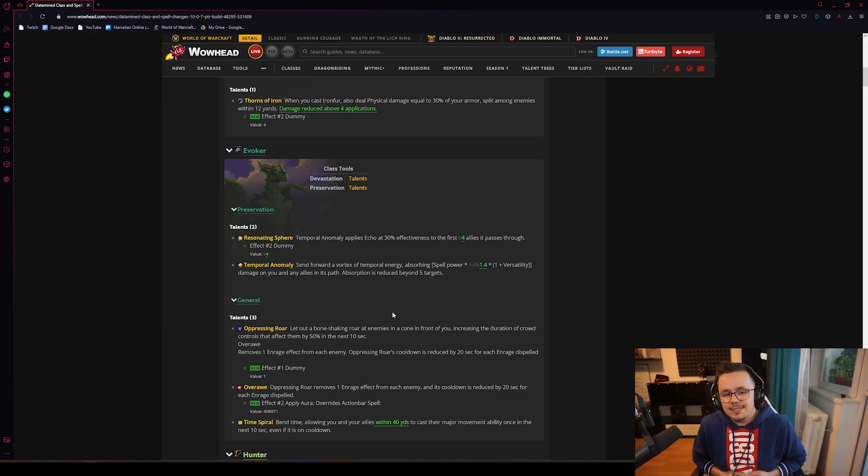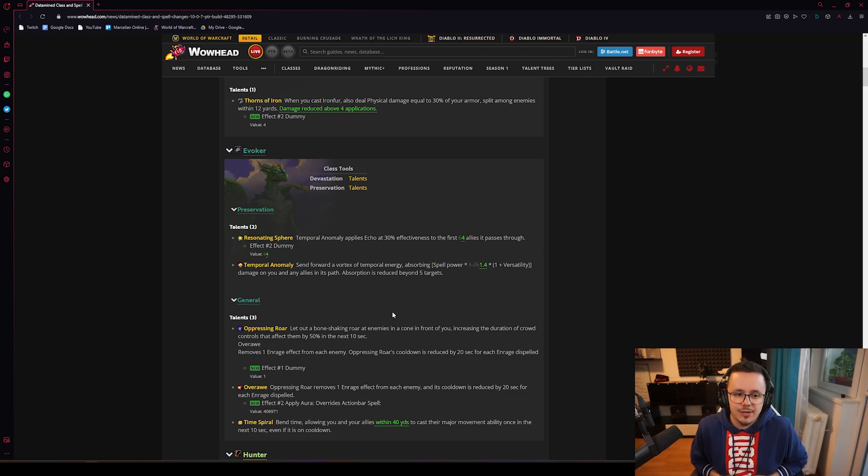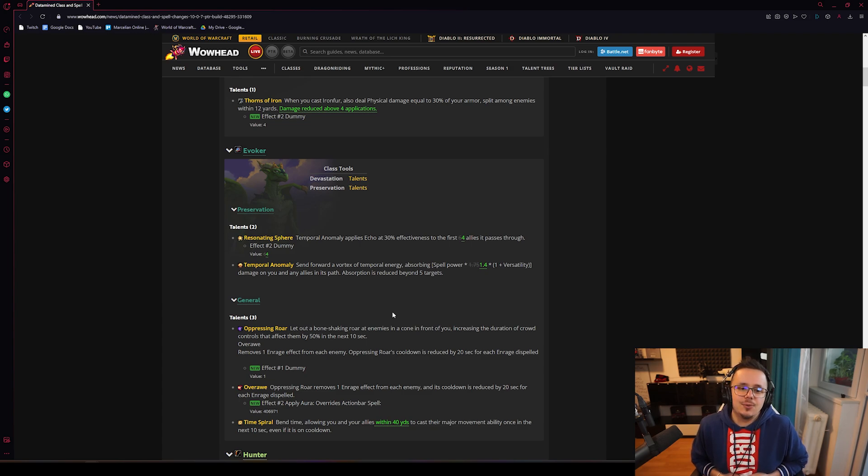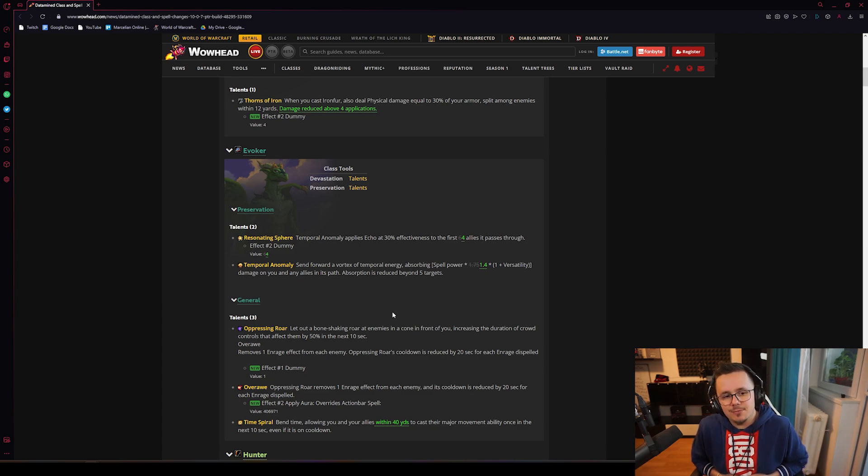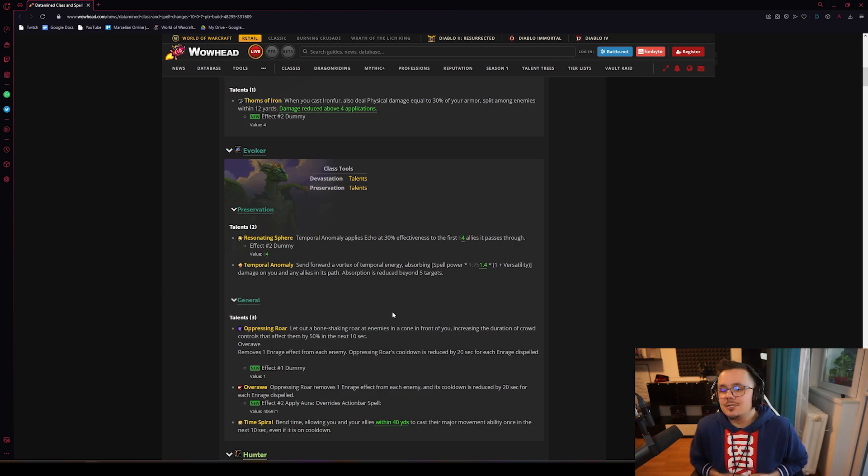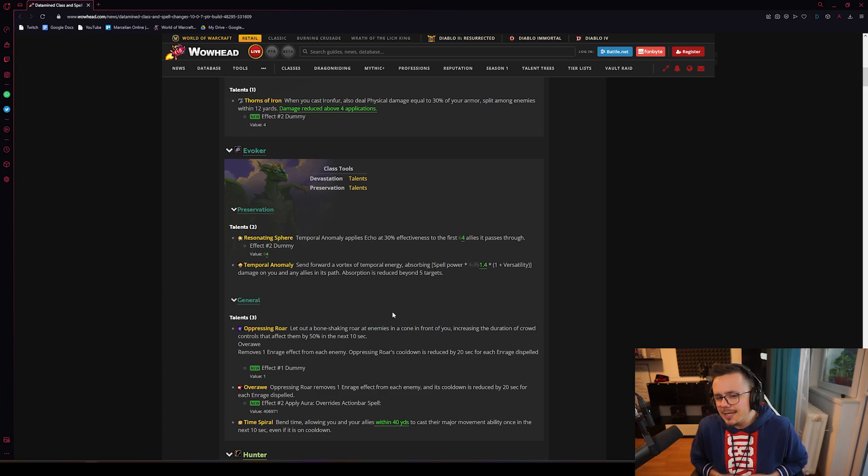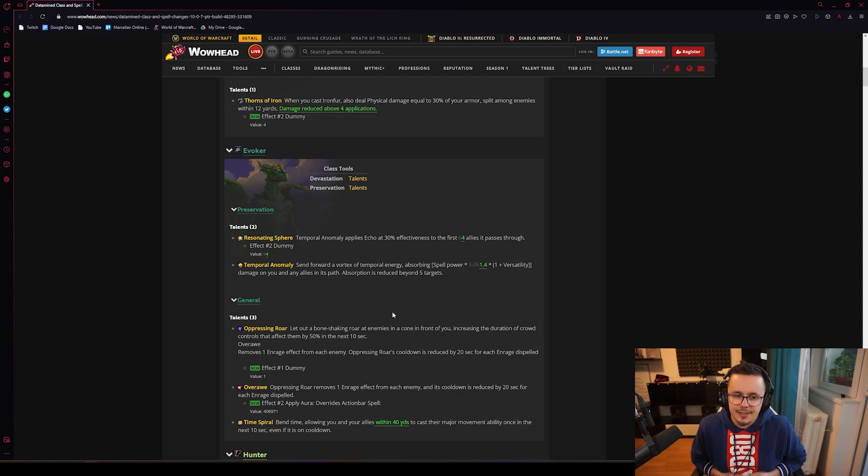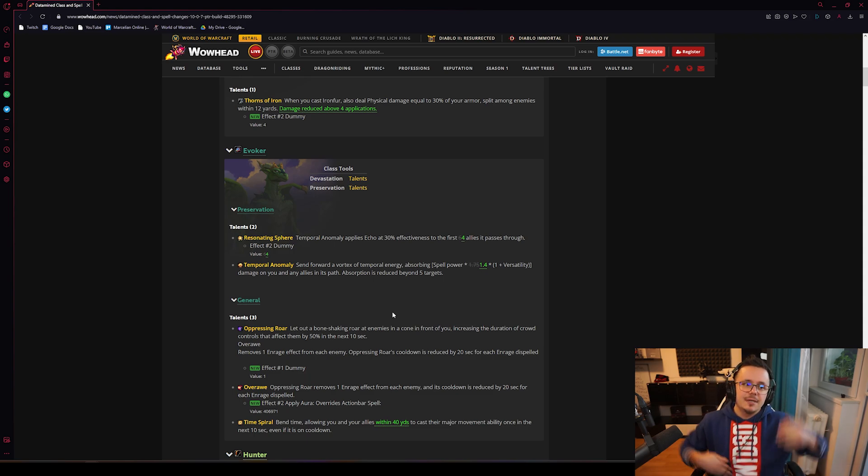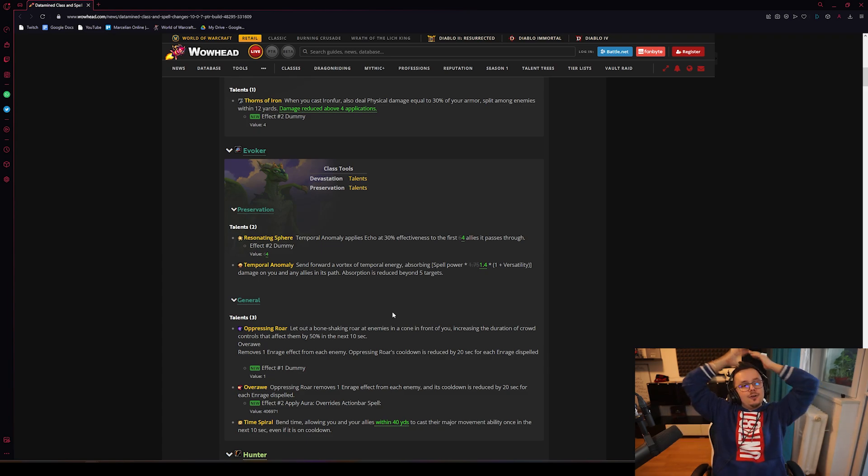The Resonating Sphere nerf, I don't know how I feel about that because that's a very specific mechanical ability. It severely limits the toolkit of Preservation. Maybe that needs to happen - Preservation is doing a lot of healing anyway so Preservation needs some nerfs, but I don't know if it's mechanical nerfs.